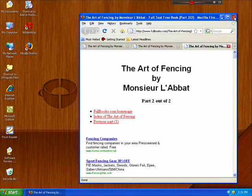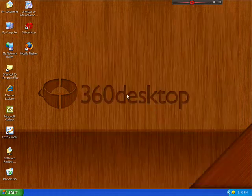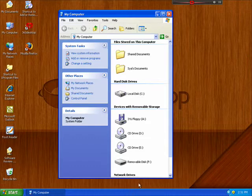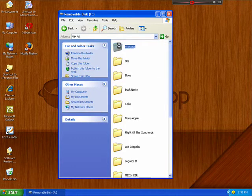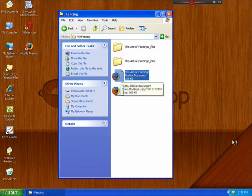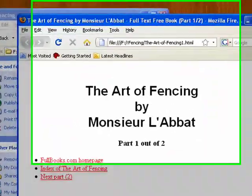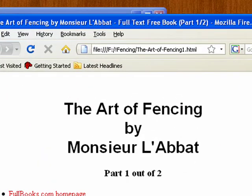Now if we close out of here and we open up those files, you'll see that we don't have to have an internet connection in order to view them. They'll just open in your default browser for your perusal. So that's how you save web content for offline browsing. Bye for now!